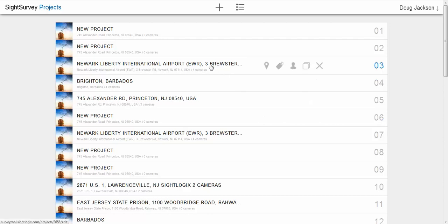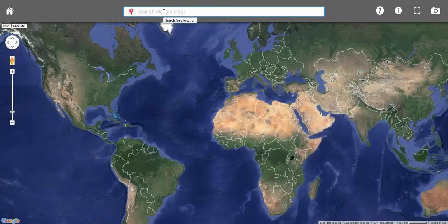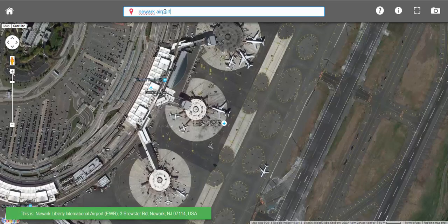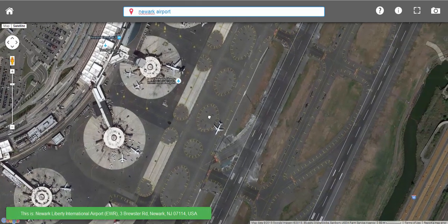We can start a new design and create a project by clicking the plus sign at the top, then typing in our address. We'll type in the airport and hit enter. Airports give us a lot of room to work with.